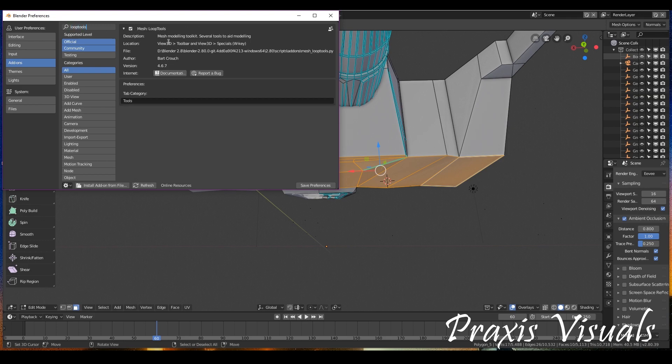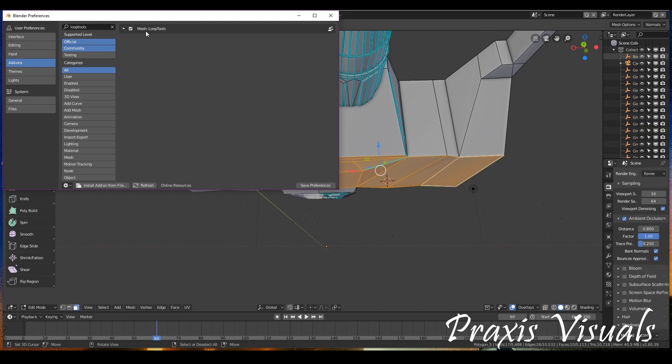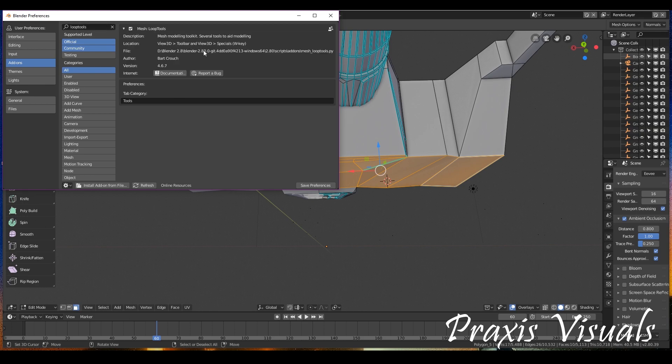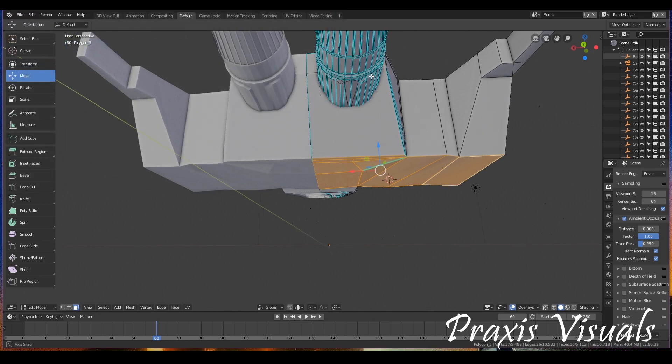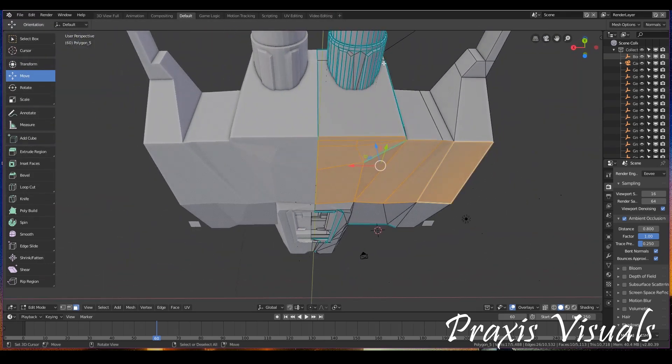And as you can see, I already have it checked off but it'll look like this when you search it. Should be the only one on there. And the description says mesh modeling toolkit, several tools to aid modeling, and it's exactly that. So you're going to check it, save preferences, and we're going to exit out of that.